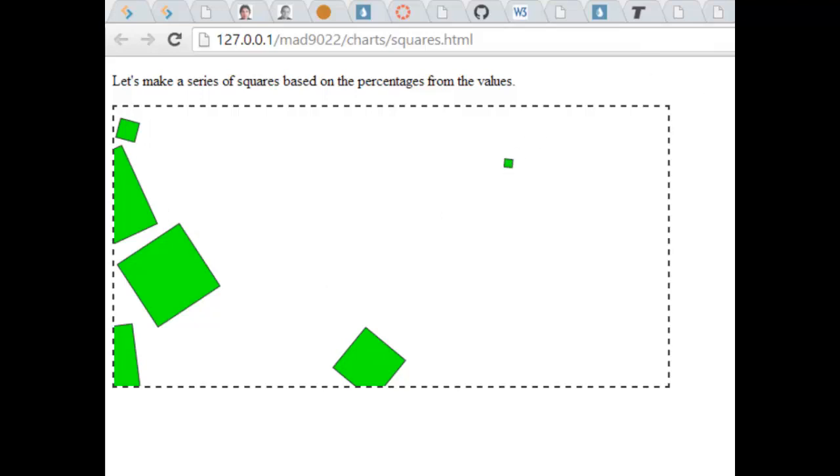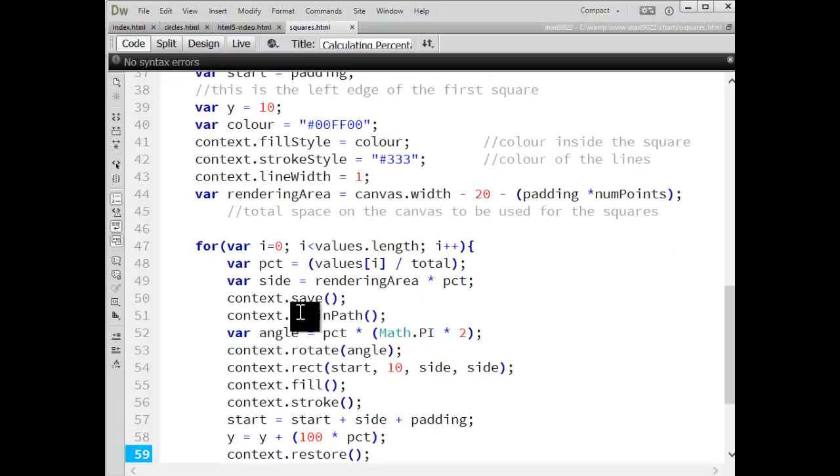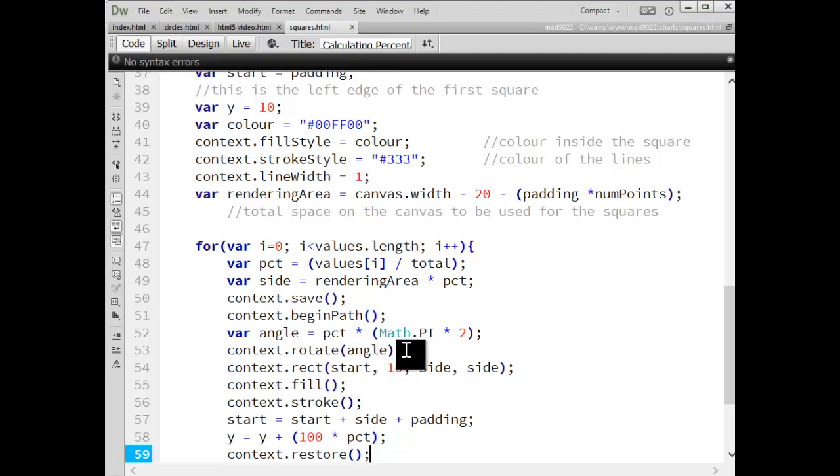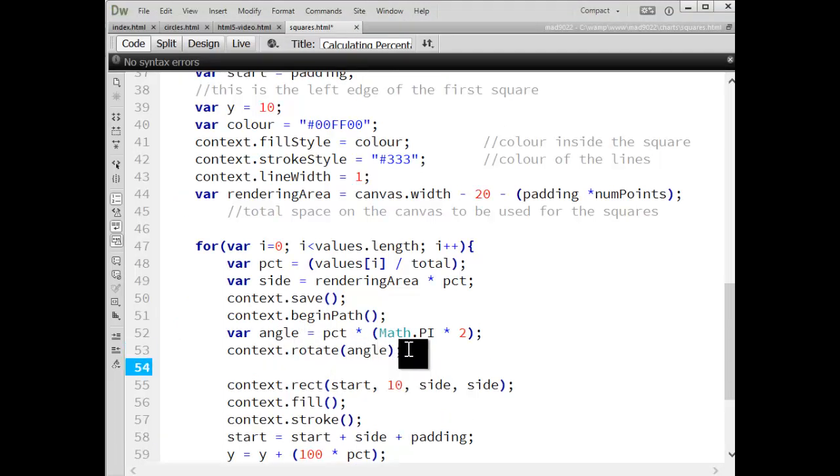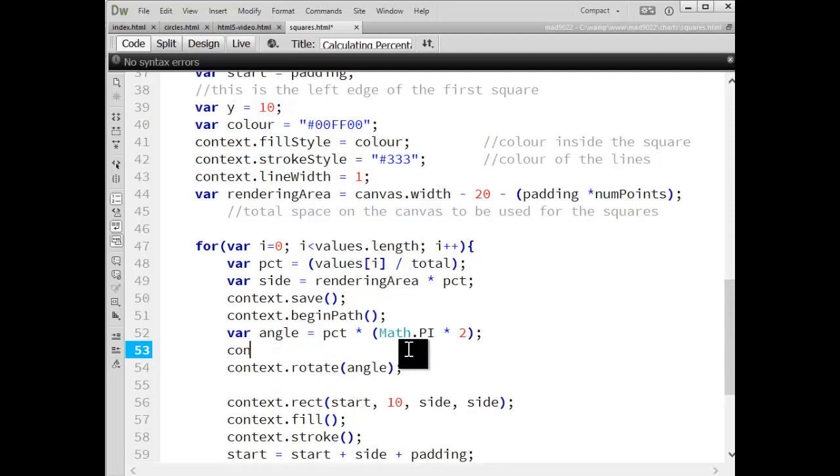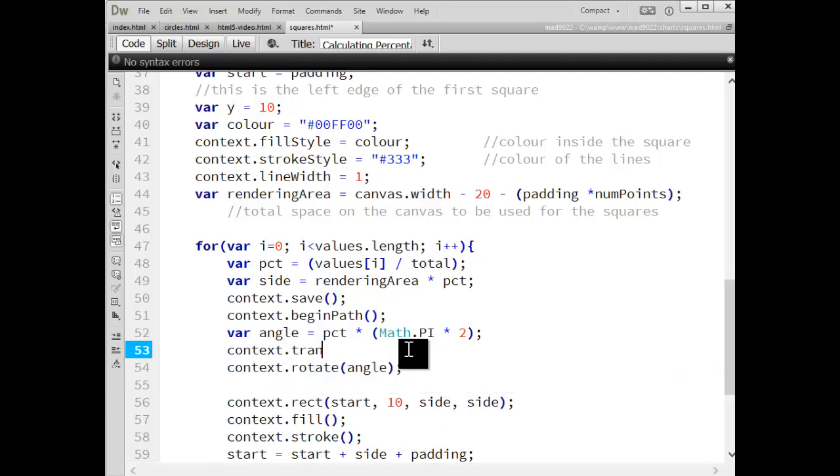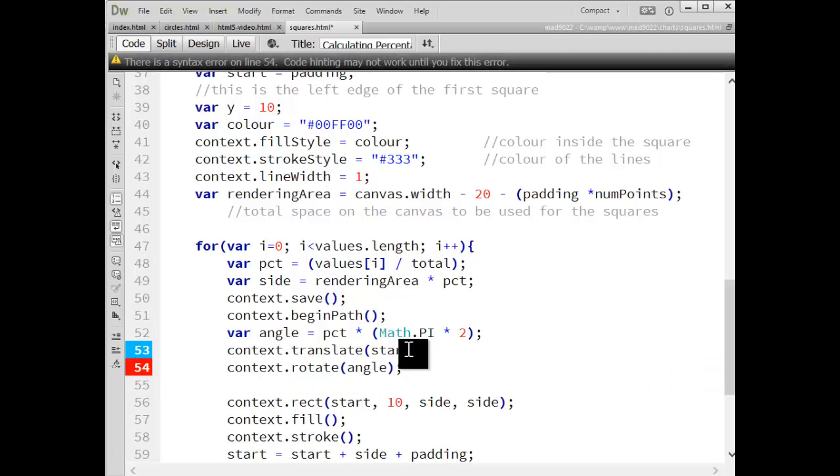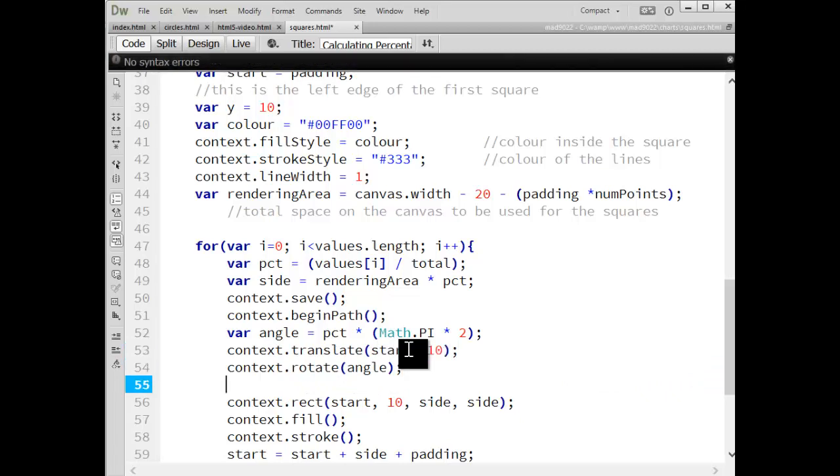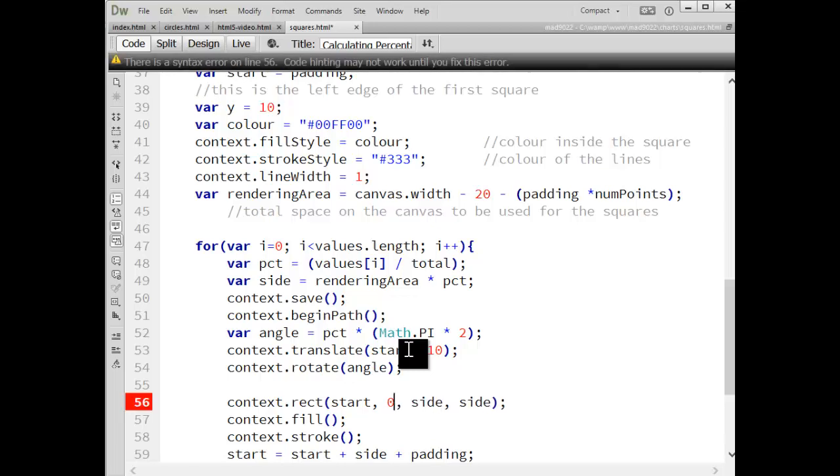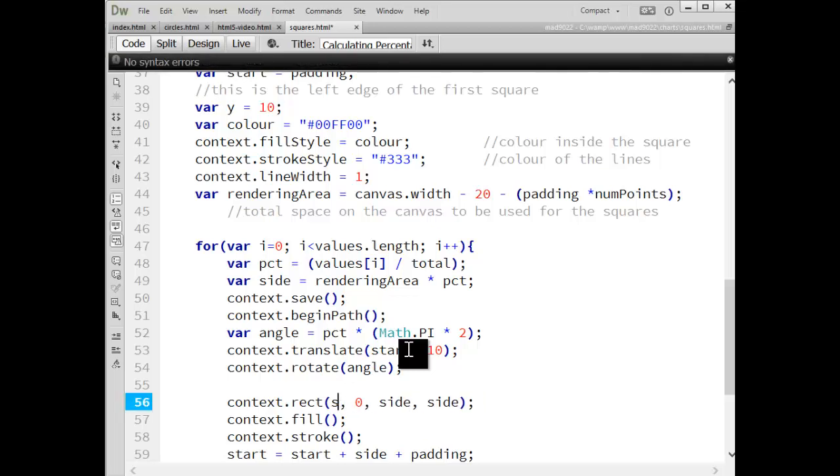So let's say we will do context dot translate to change the zero zero point and that's going to become the start 10 location. Then we're always going to use zero zero as our starting point.